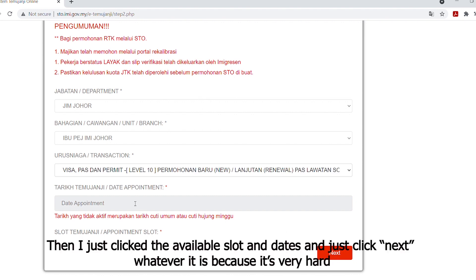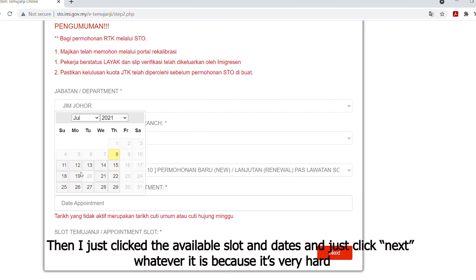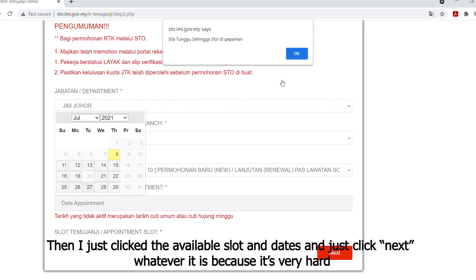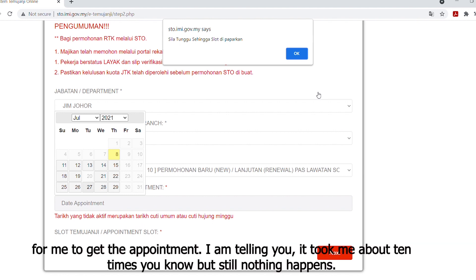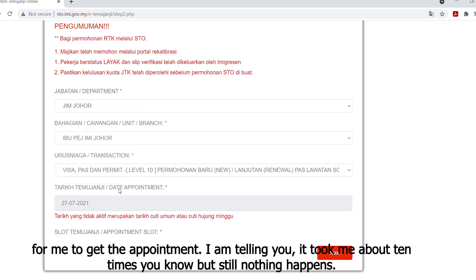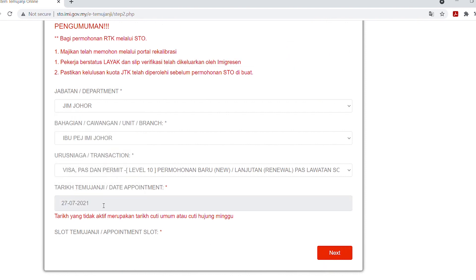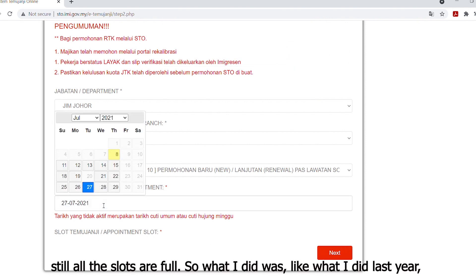Then I clicked through all the available date slots, clicking next through each one. It was really hard for me to get the appointment — I tried about 10 times and still nothing happened. All the slots were full.